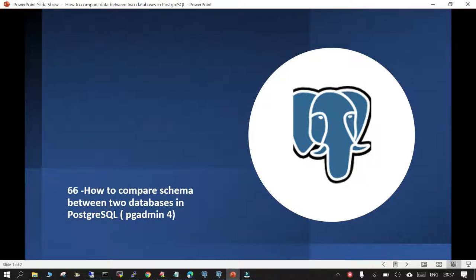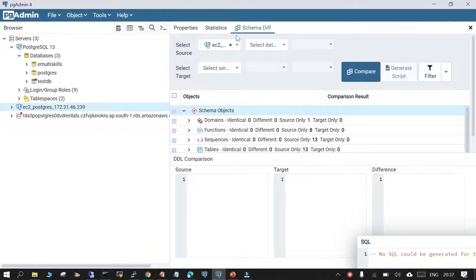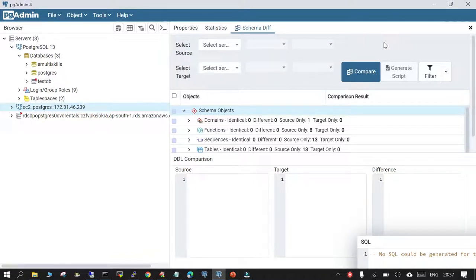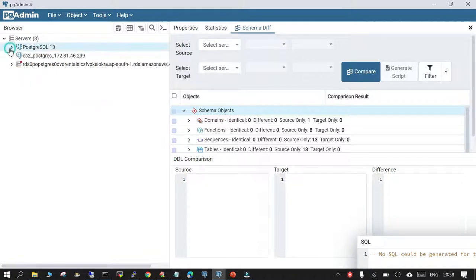Hello and welcome. In this session we are going to learn how to compare a schema between two databases in PostgreSQL using a GUI tool which is pgAdmin4. This is a very straightforward and simple way to compare the schema between two databases. Our requirement is to compare two databases having different schemas — not the actual data, just the different components available inside.